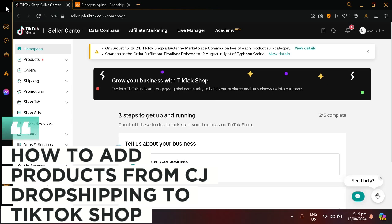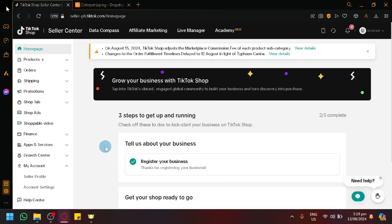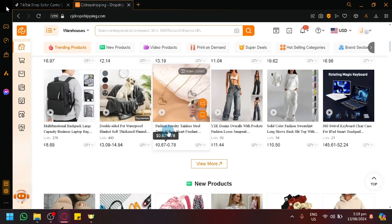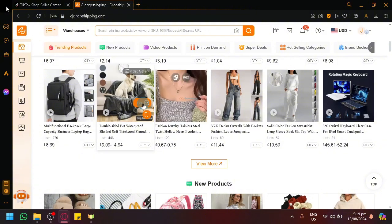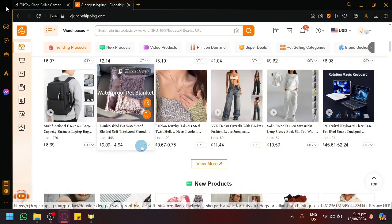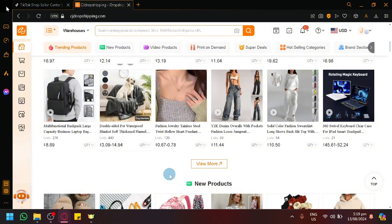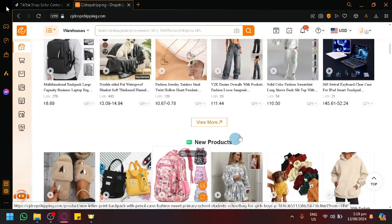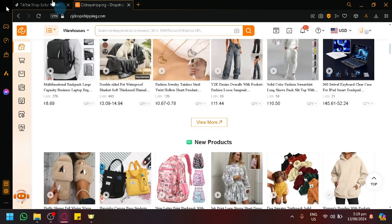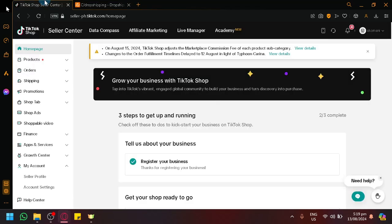Hello guys and welcome back to today's video. In today's video we will be teaching you how you will be able to get products from CJ Dropshipping and have a dropshipping interaction where you will be able to import products from this platform into your TikTok.